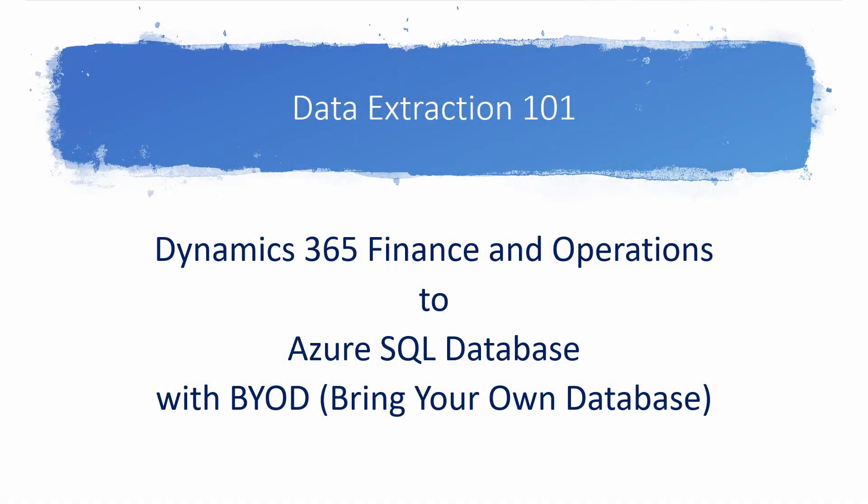Hello everyone, welcome to Data Extraction 101 series, where I will demonstrate how to extract Dynamics 365 Finance and Operations data into Azure SQL Database. This is to show you that you can push data into an Azure environment from Dynamics 365 FNO using a feature called BYOD, bring your own database.